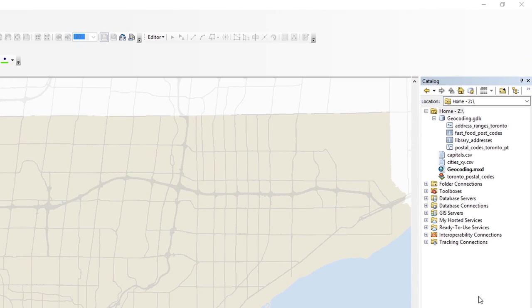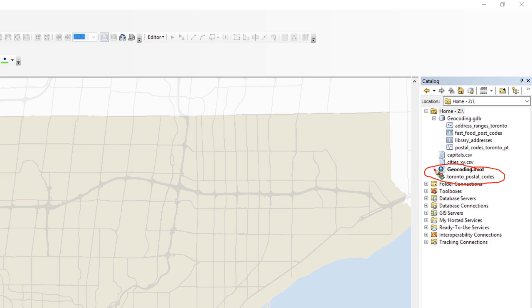So now you'll see that once the geocoding process has been set up, we have an entry here with a little house icon that indicates that it's an address locator. It's got the name that I specified. And so that's now a customized, tailored service that I've created to be able to geocode postal codes for the City of Toronto.